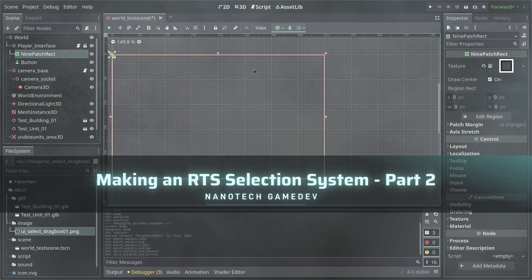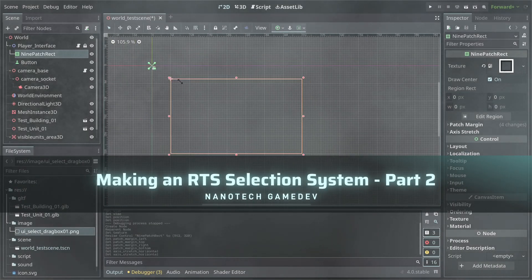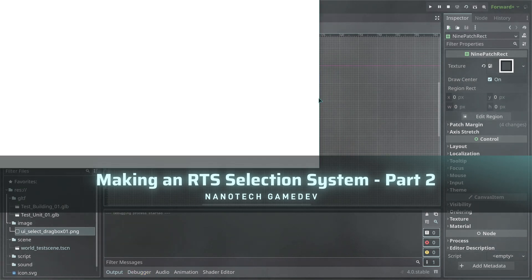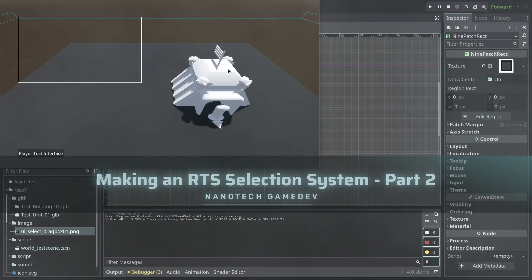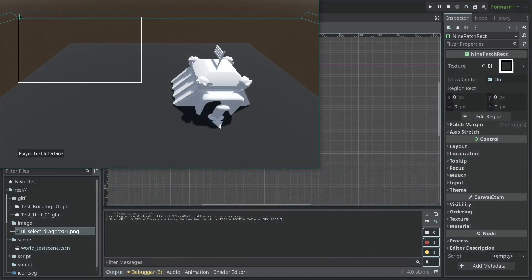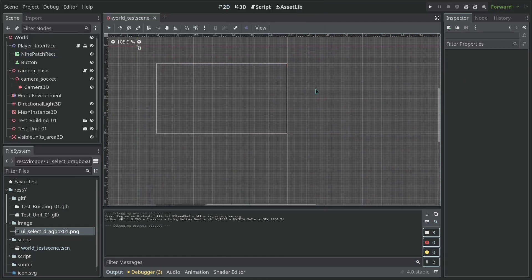With this we can test to see how the selection is going to look. Let's run the scene — and because that is running above, this is what our selection is going to look like.